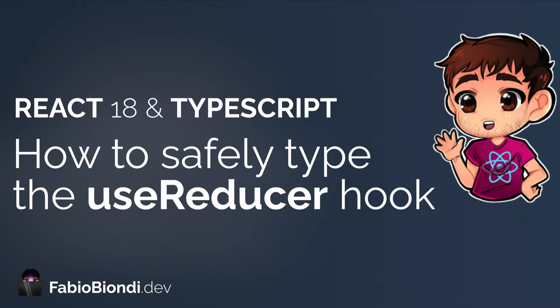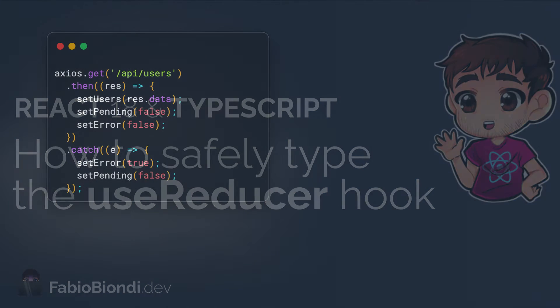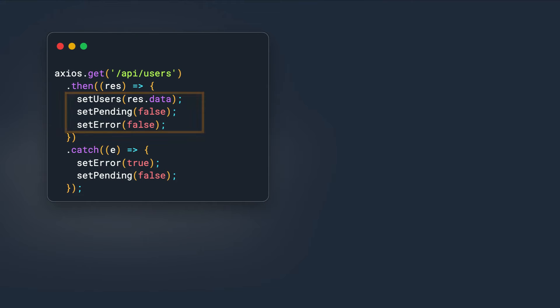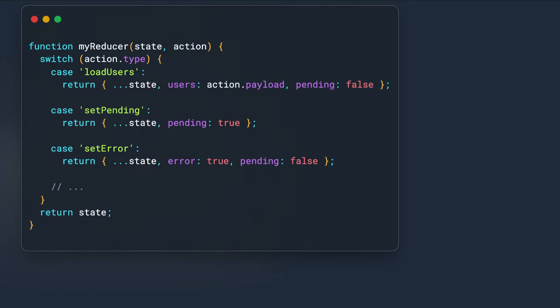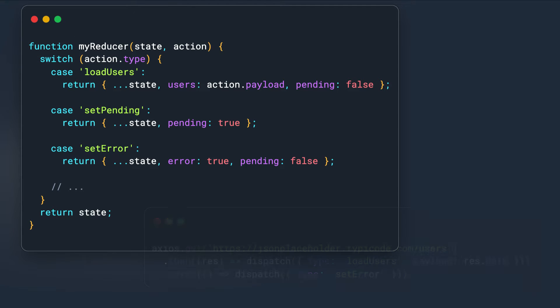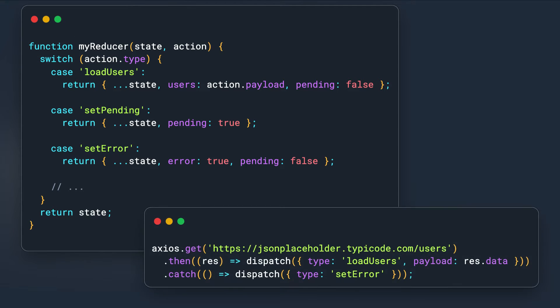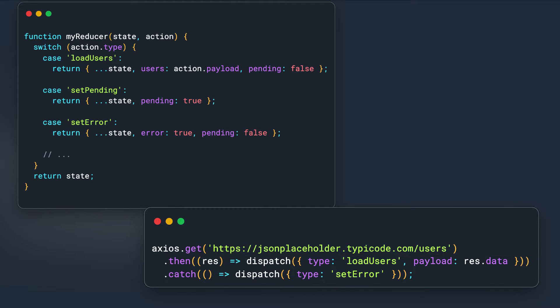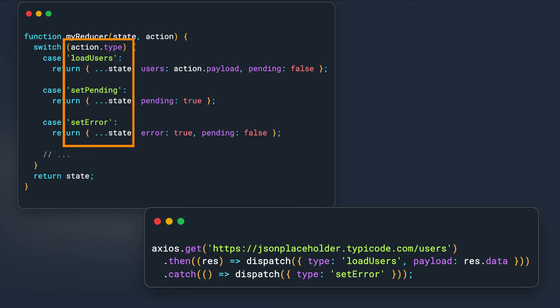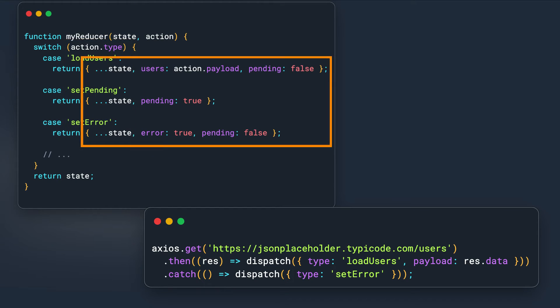UseReducer is probably one of the less used hooks in the React library, but can be very useful when we have several useState calls in our components, especially when they are related to each other. The concept is quite simple: we have a function that handles our state. This function is called Reducer and is invoked every time we dispatch an action. This function always receives the current state and the action, so we can check what type of action has been dispatched and update the state.